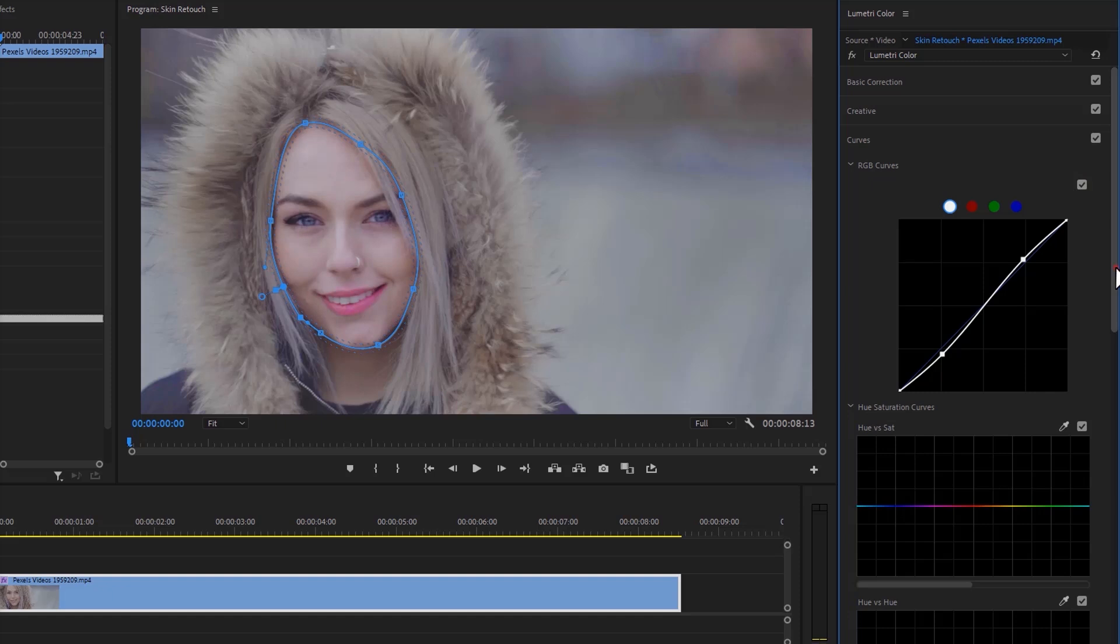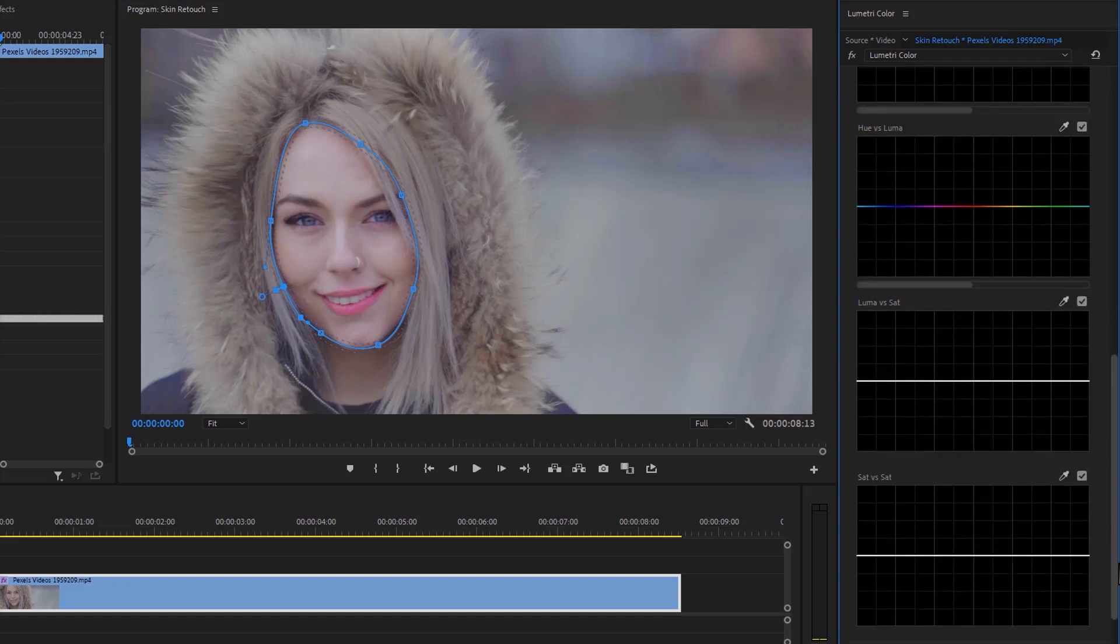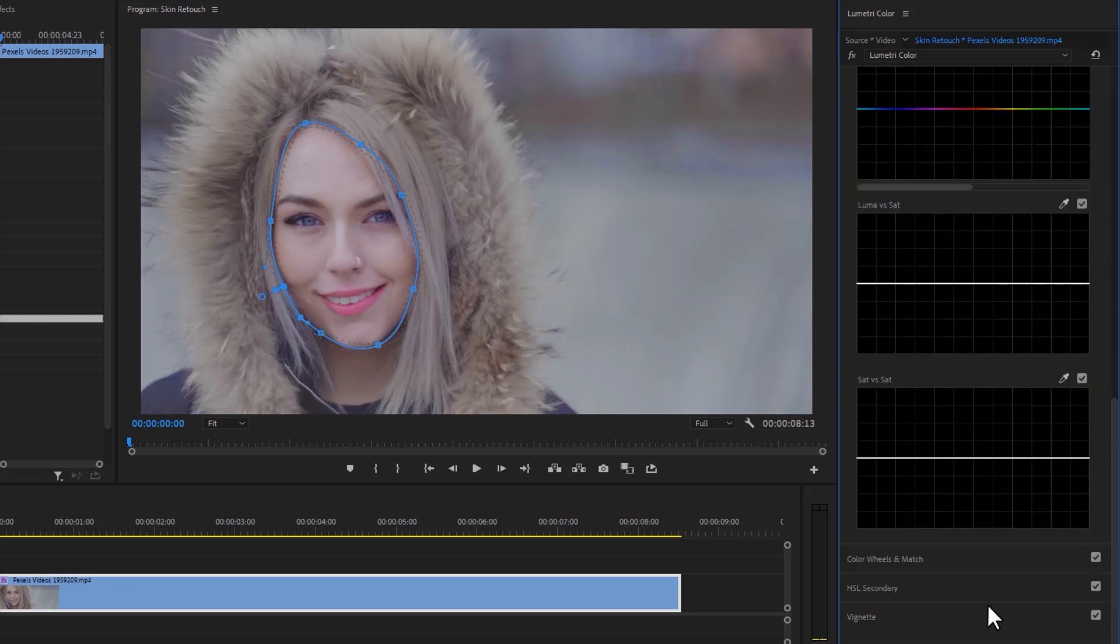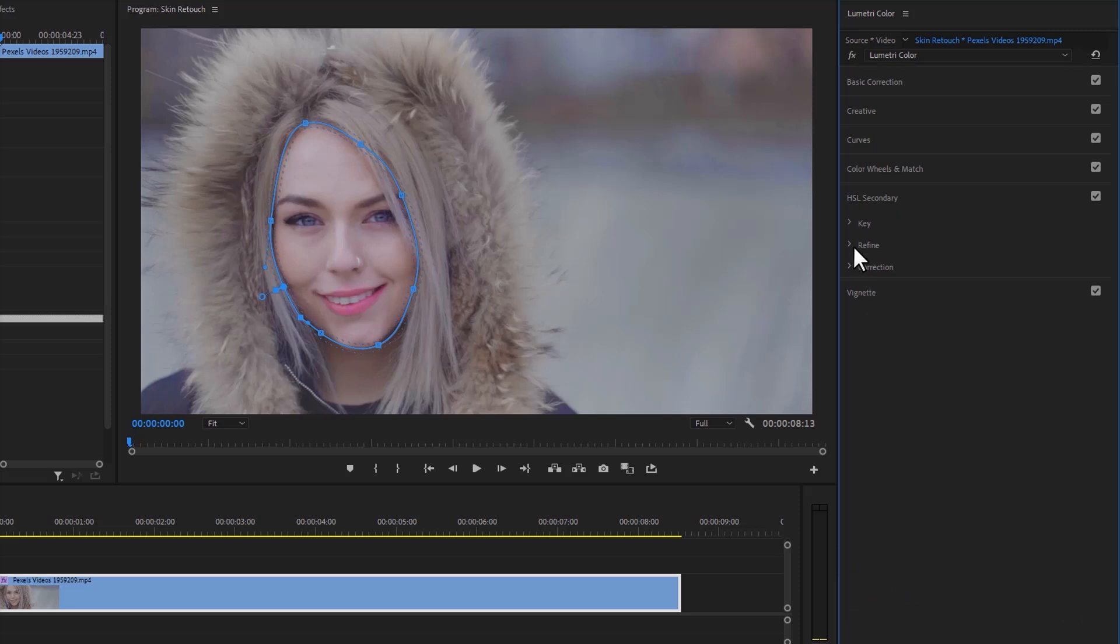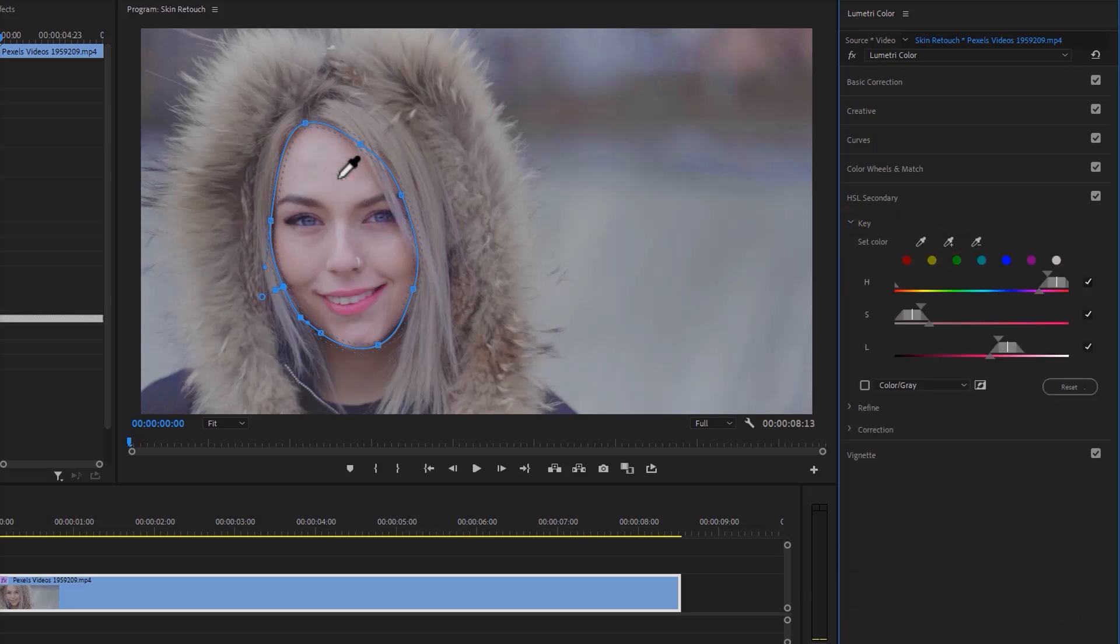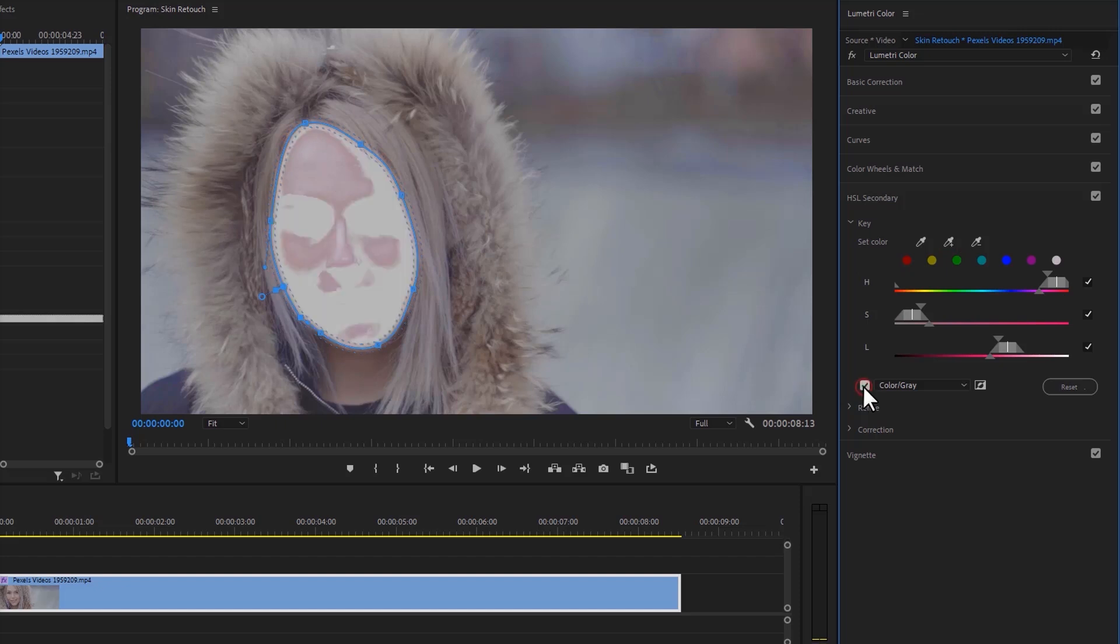The final step is to smooth the skin. Open the HSL Secondary under the Key effect, click on the color picker, and select the skin color. Now enable the Color/Gray checkbox. This will make it easier to make the selection.